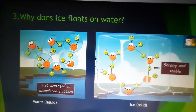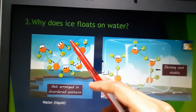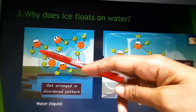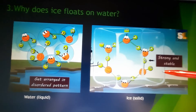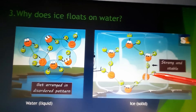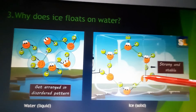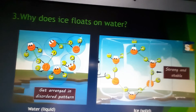Finally, why does ice float on water? Comparing the two diagrams: in liquid water, the molecules are closely packed together by hydrogen bonds and move randomly, so the arrangement is disordered. In ice, when water freezes the hydrogen bonds become stronger and more stable, creating spaces between molecules — a well-arranged structure. As a result, the volume of ice becomes greater than that of liquid water, so the density of ice is lower than that of water. This is why ice is lighter than water and floats on it.